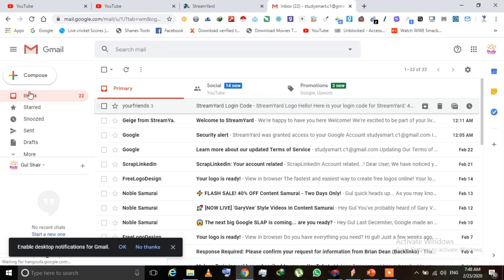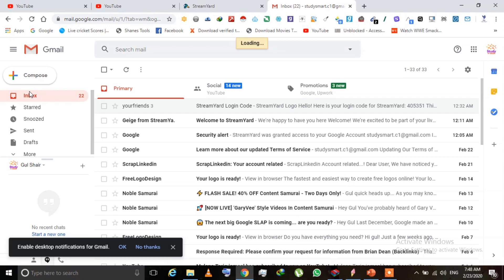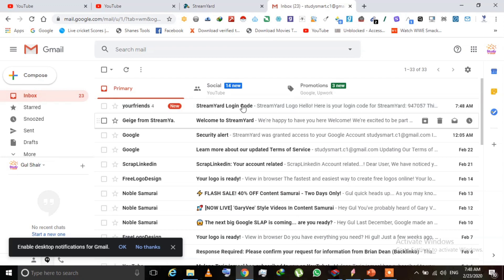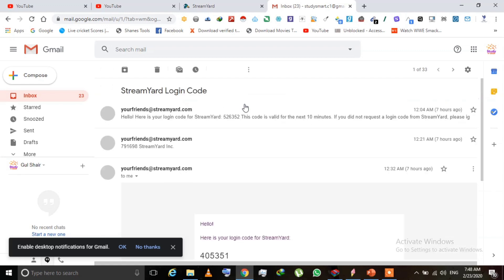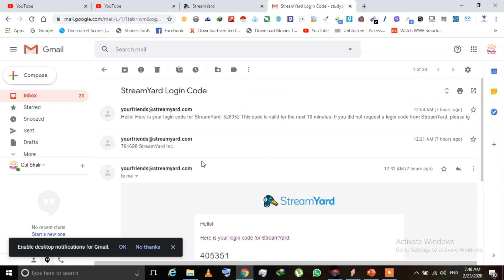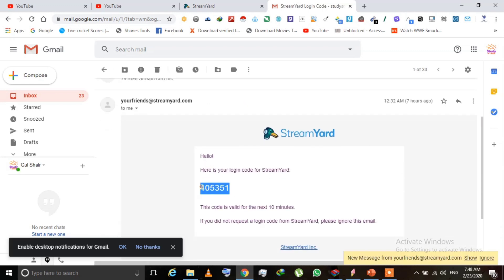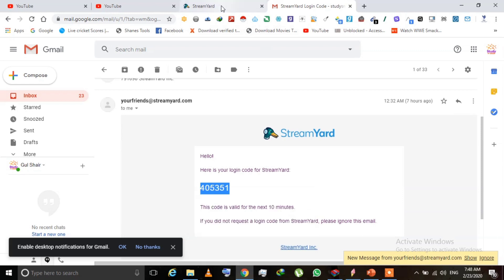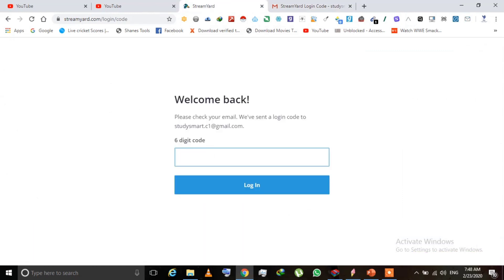I have opened my inbox. You can also open this in a new tab or on your mobile. Here is the new code — I have to copy it and paste it into the streamyard.com website.